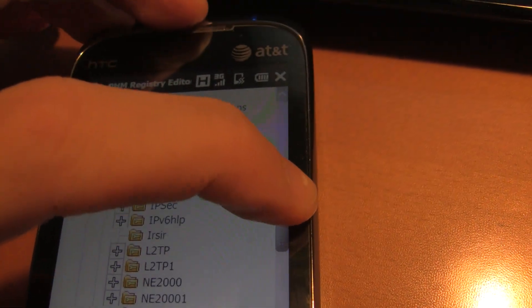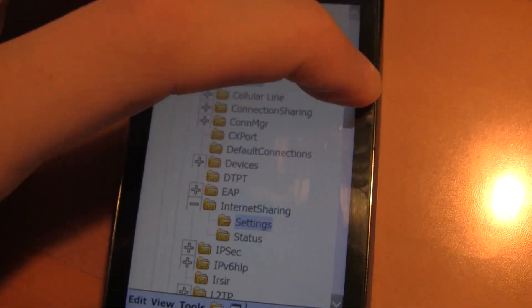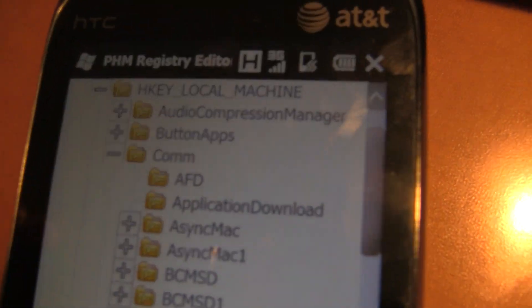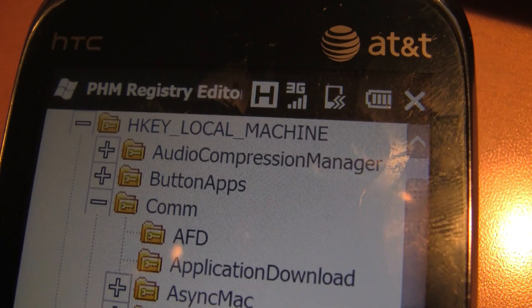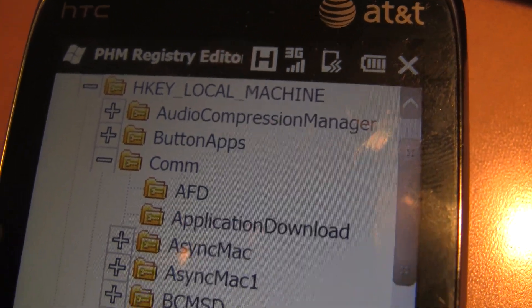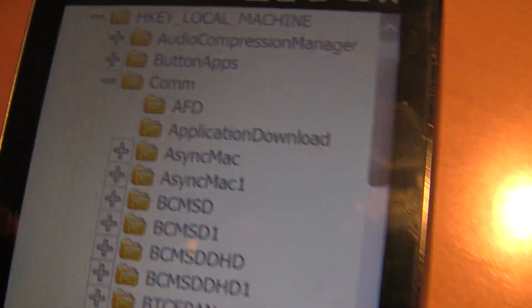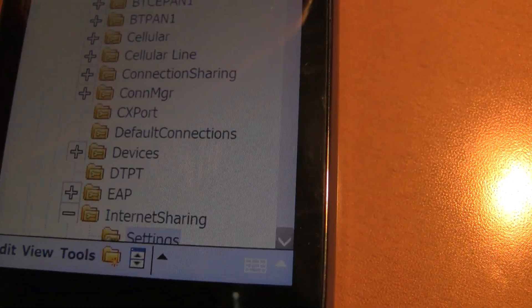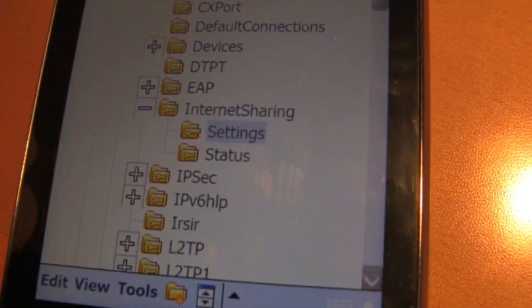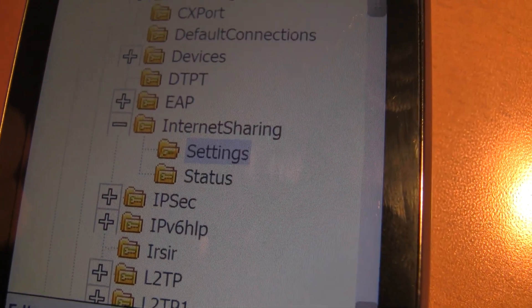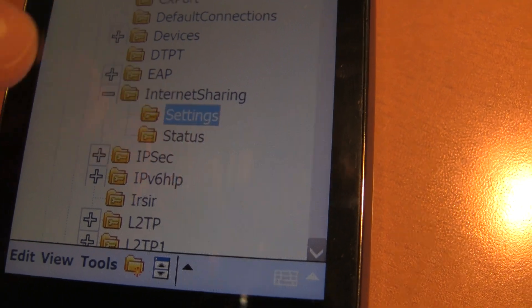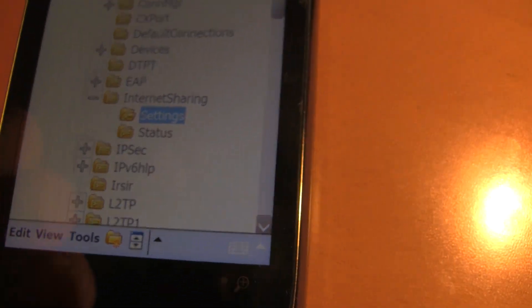What you're going to need to do is go to HKEY Local Machine, then Comm, and you're going to need to scroll down and find Internet Sharing, and then under that, Settings.